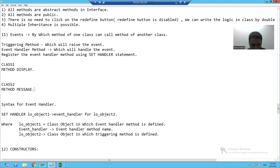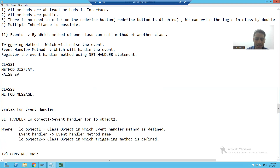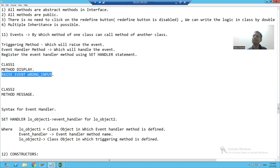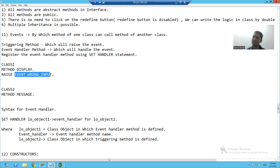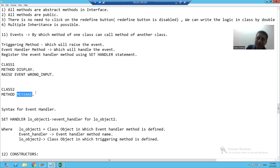Now, what is a triggering method and what is an event handler method? Suppose this method display is raising the event — say, wrong input. So the method which is raising the event is called the triggering method. Whenever your event is raised, it should also be handled — and the method that handles the event is called the event handler method. In this case, the method message is acting as the event handler method.